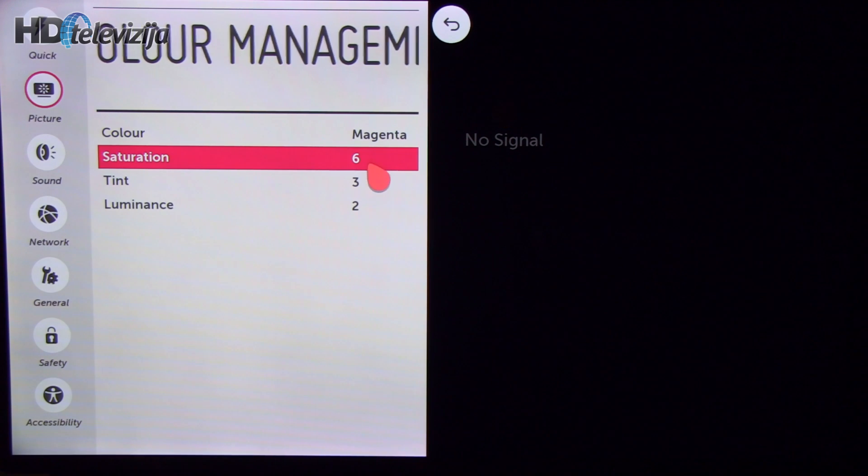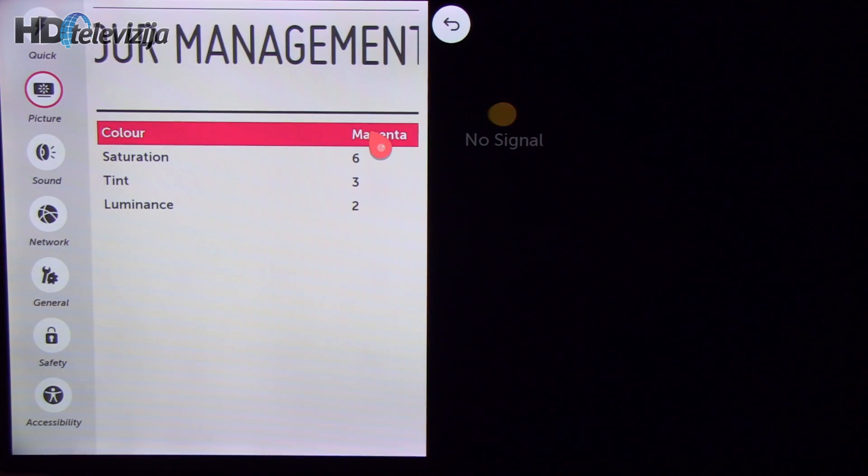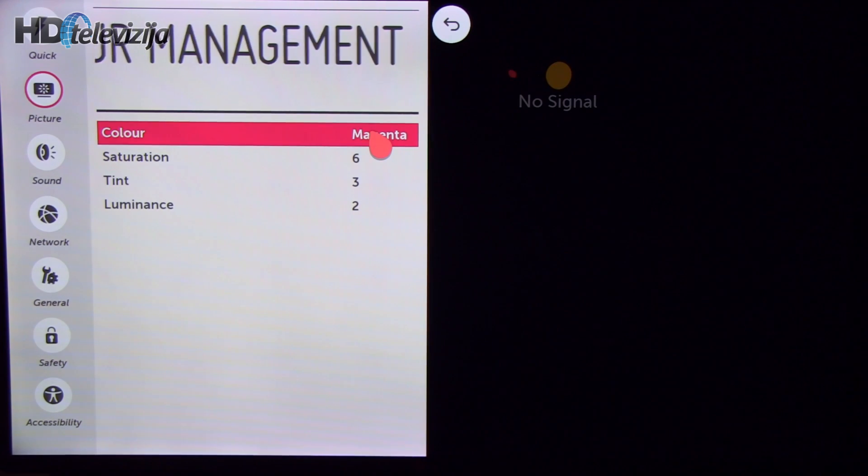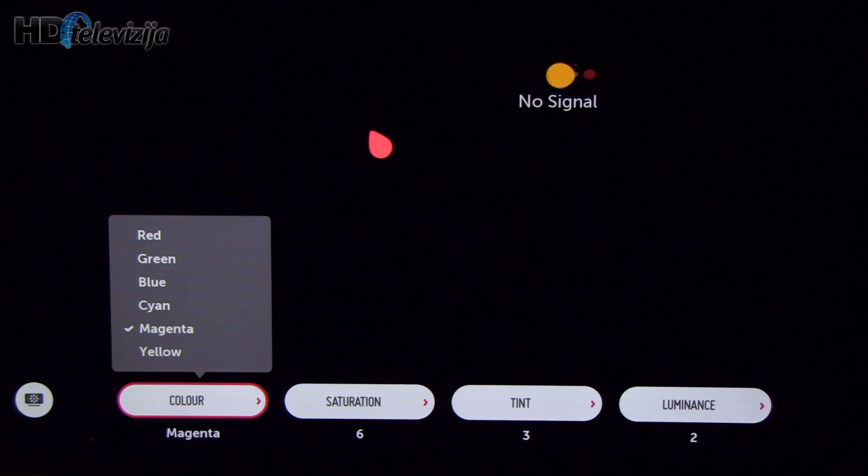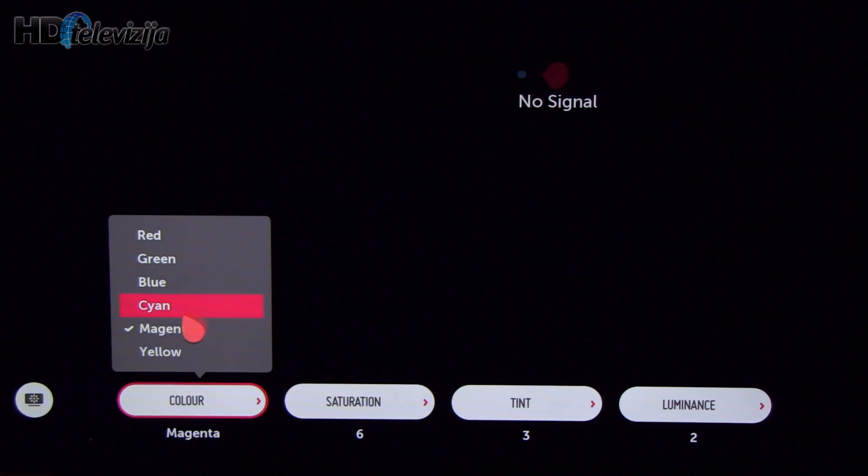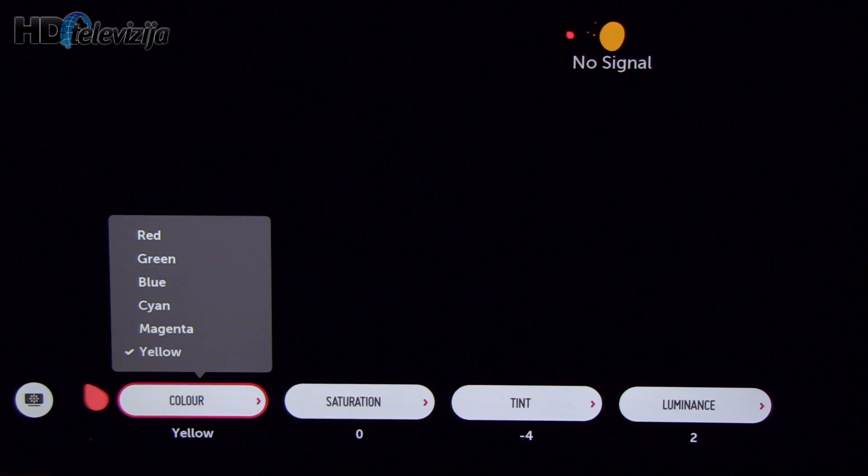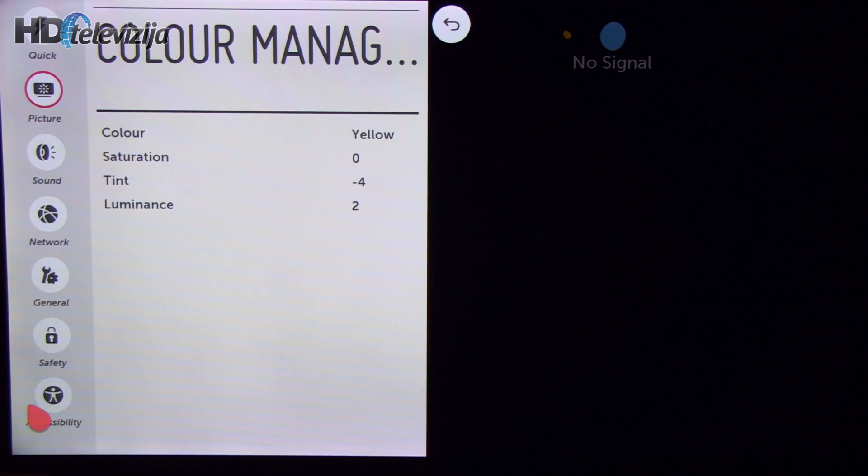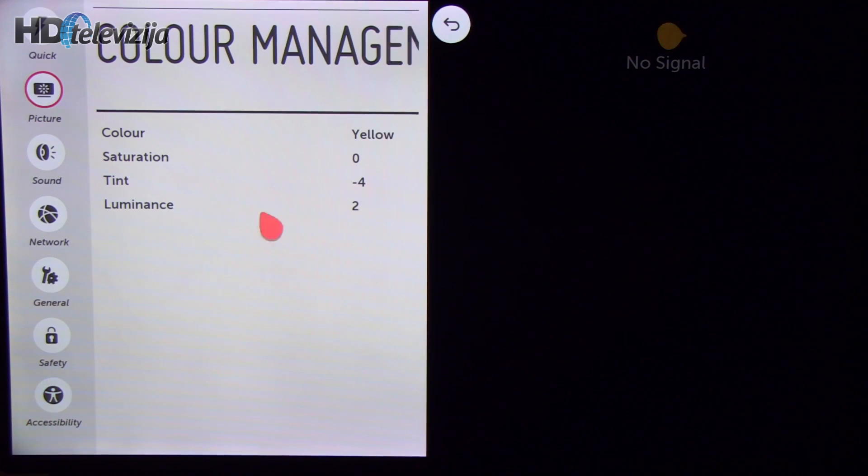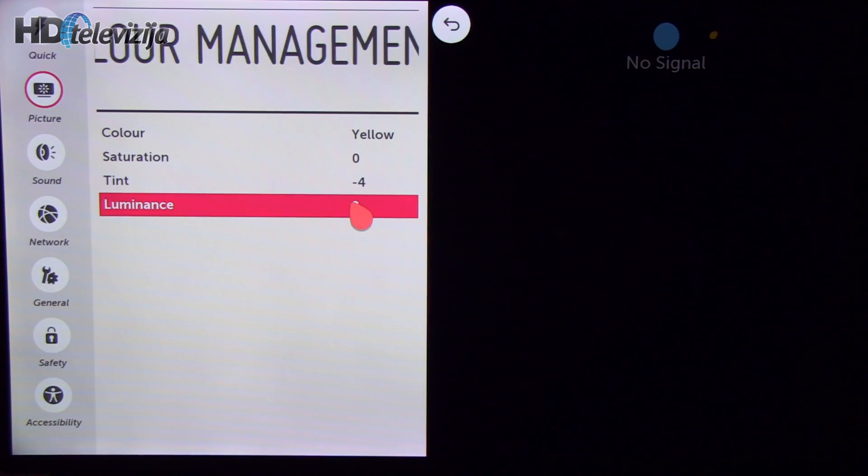Cyan, this are settings tint and luminance modified. Magenta, saturation tint and luminance. And finally yellow where I reduce tint and luminance.